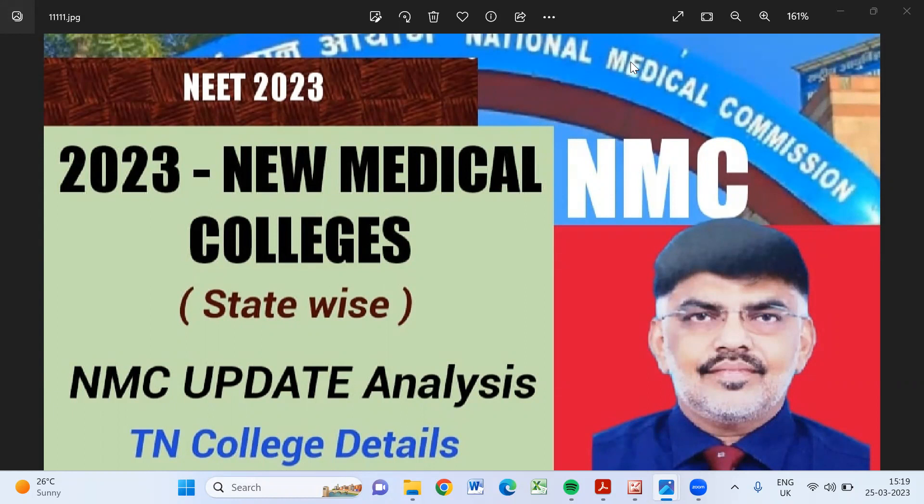NMC has updated eight new medical colleges till today. I mean it's March 25th. Till March 25th, they have updated eight new private medical colleges across the country. So yet two more colleges to come that will be updated by NMC later.